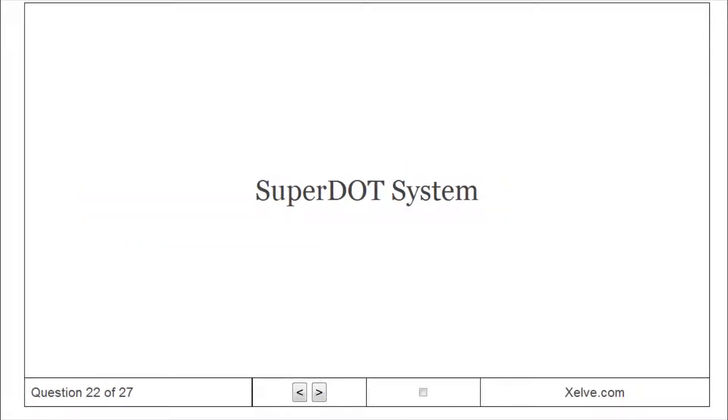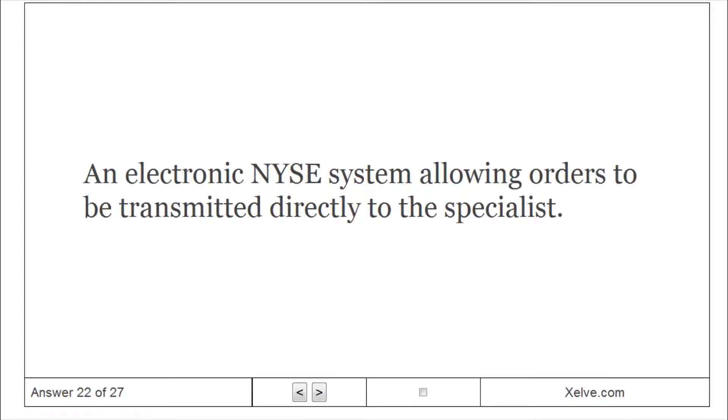SuperDOT system: An electronic NYSE system allowing orders to be transmitted directly to the specialist.